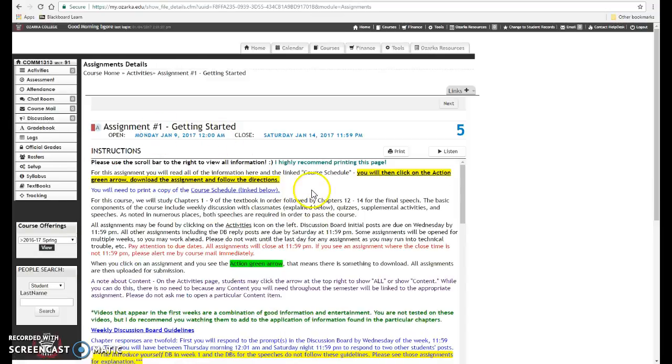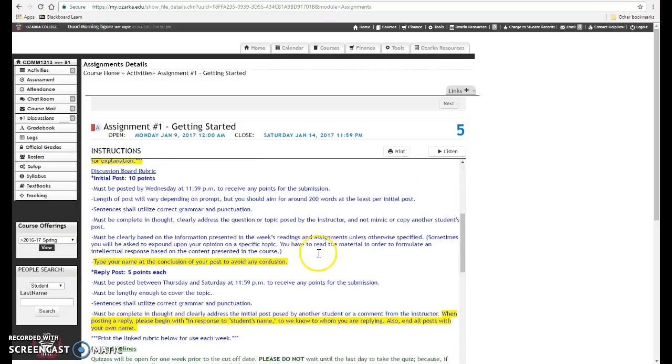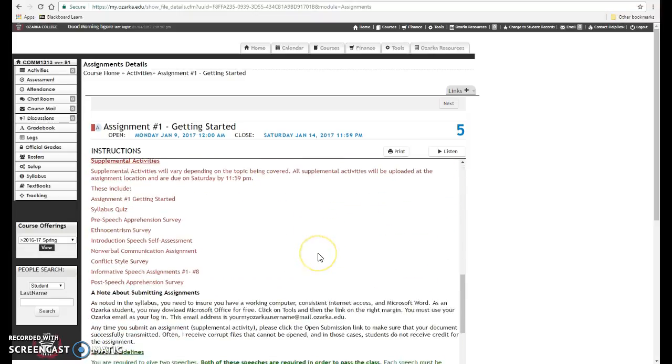Lots of information. Read over this carefully. This covers the entire semester and the different assignments that we will be doing.